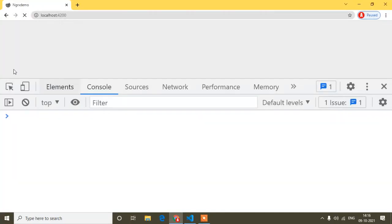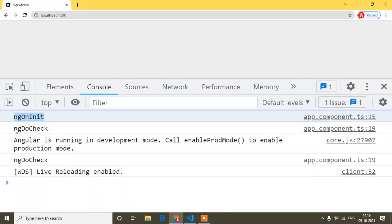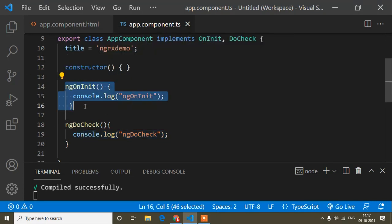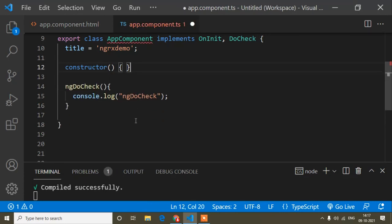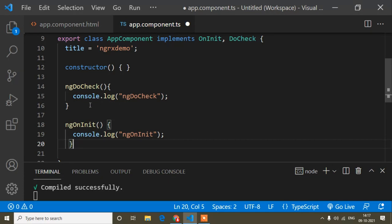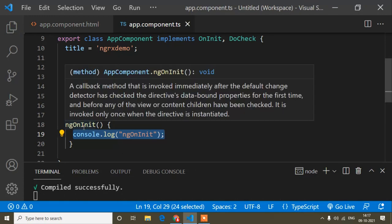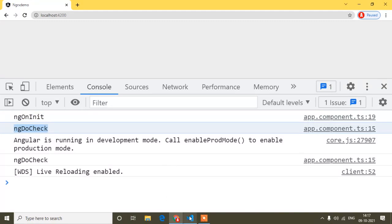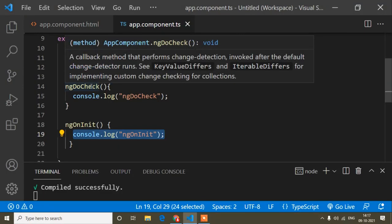When I save and the page loads, you can see ngOnInit method is called first, then ngDoCheck. That's why ngOnInit is printed first and ngDoCheck after. Maybe you think ngOnInit is written first in the code, that's why it prints first — but actually if I cut ngOnInit and paste it after ngDoCheck, ngOnInit still prints first. You can see if I reload: first ngOnInit, then ngDoCheck. So ngDoCheck is called after ngOnInit — that's the first thing to know.